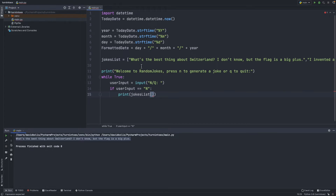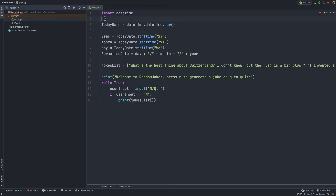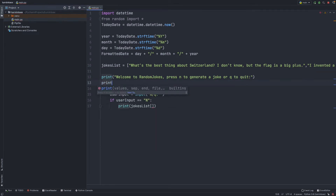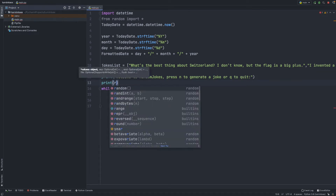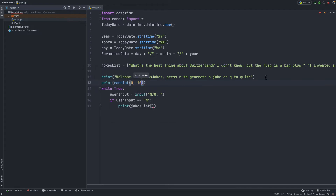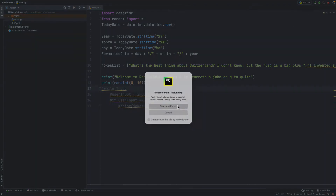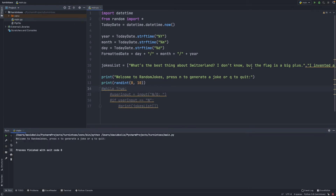To generate a random number we first need to import a new library. We'll go up here and type 'from random import *' so we can import everything at once. Then to show you how the random generator works, if I say randint(0, 10) and run this, we get 0, then 6, then 5 — basically it's generating a random number between 0 and 10.